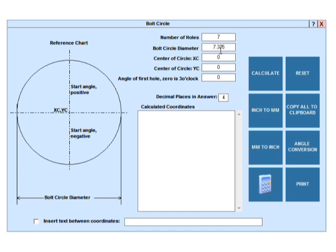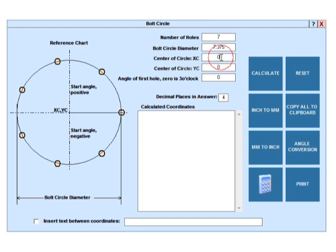If the coordinates are offset from X or Y zero, we enter the offset values here and here.